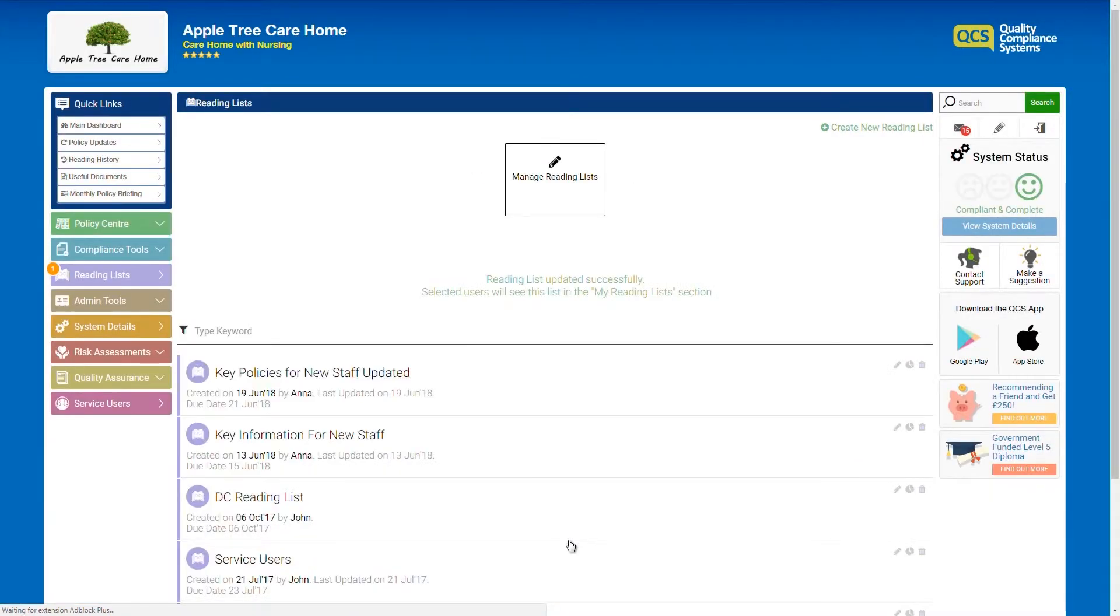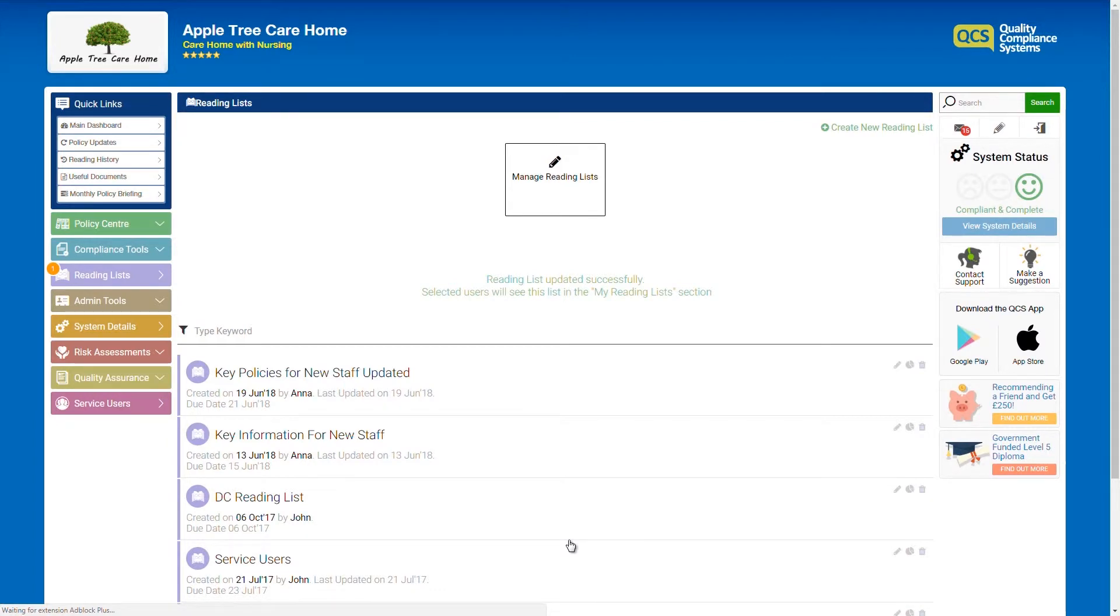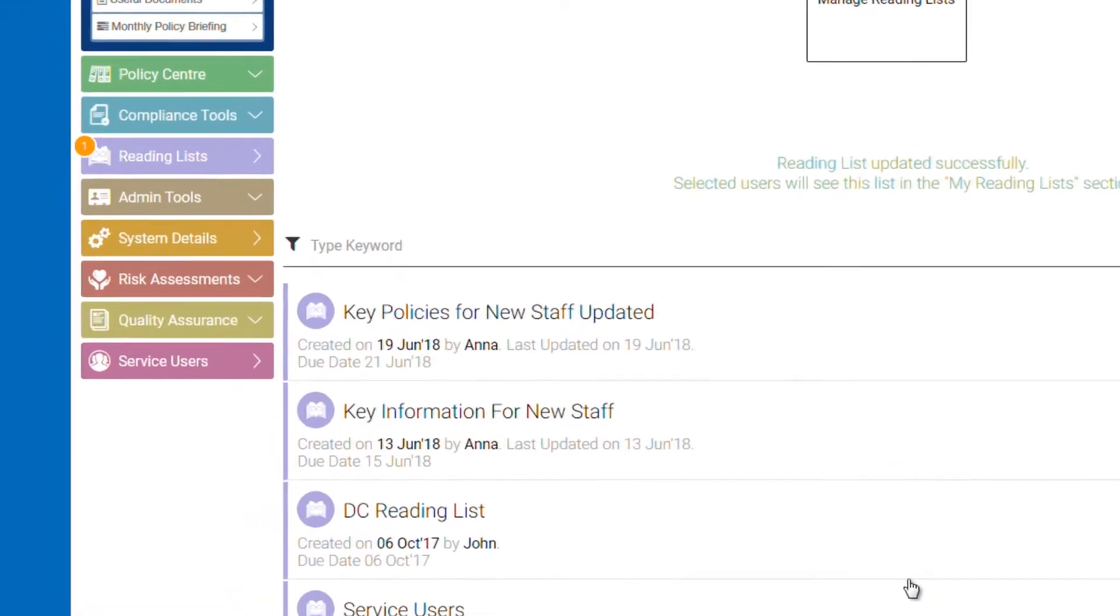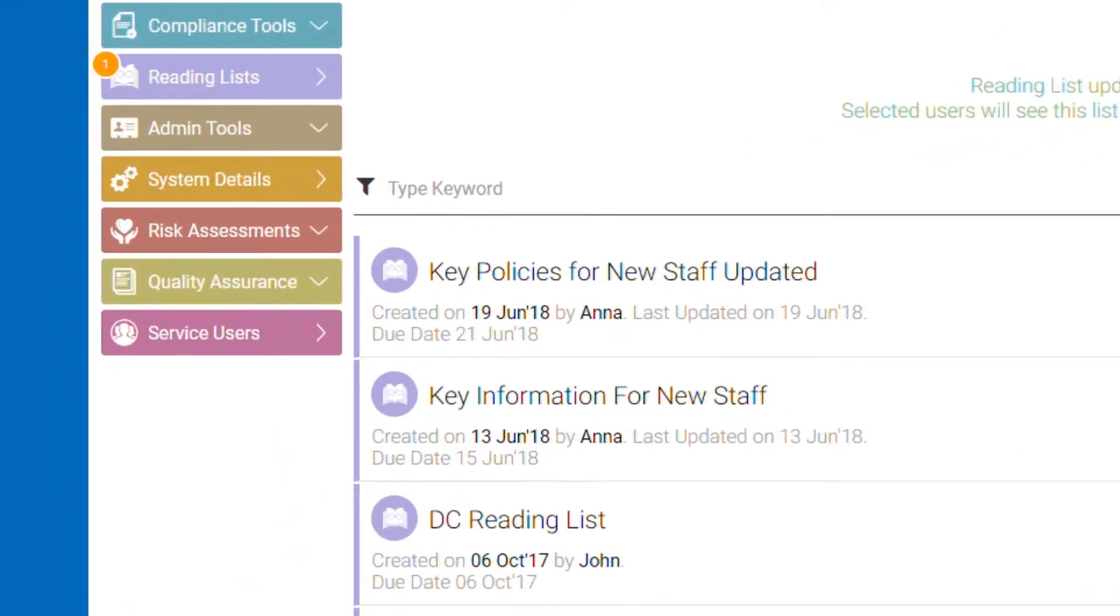When assigning reading lists to staff or teams, we advise you to choose particular theme and focus as this is more effective. For example, key information for new staff.